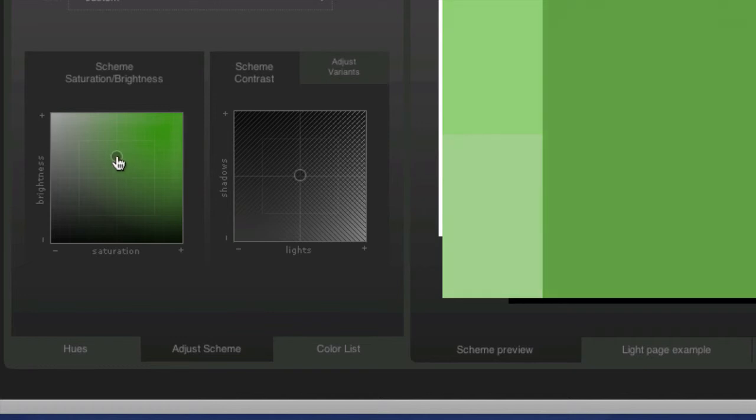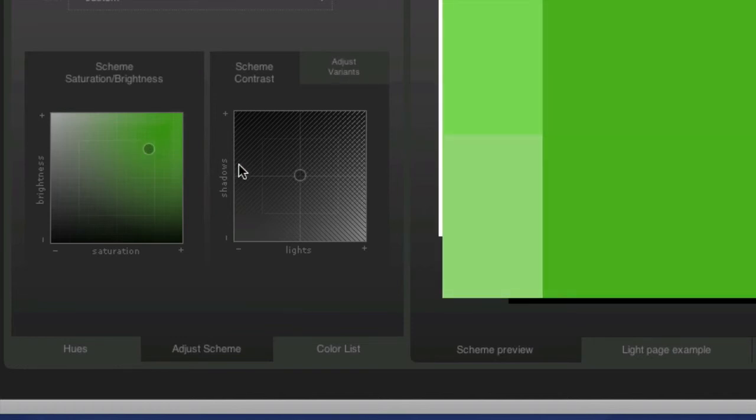Closer to the bottom or to the left, it gets duller. So that's the saturation. You can play around with that.